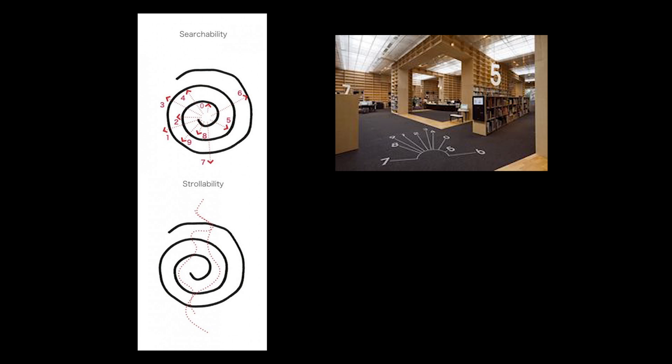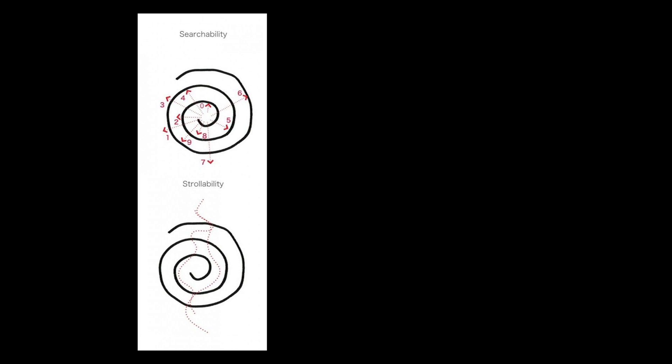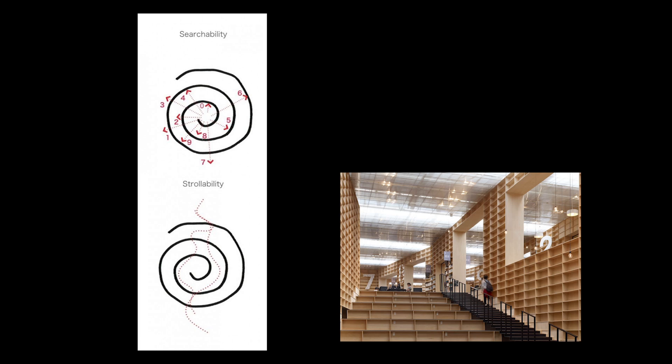Moreover, the architect also managed to synthesize a pair of polarizing ideas, which he termed as searchability, which refers to the rationally premeditated positions of the book stacks, which allow the readers to find their subject of interest through a numeric dial-like navigation system, and strollability, which refers to the spontaneous, self-initiated routes induced by the maze-like interior space.